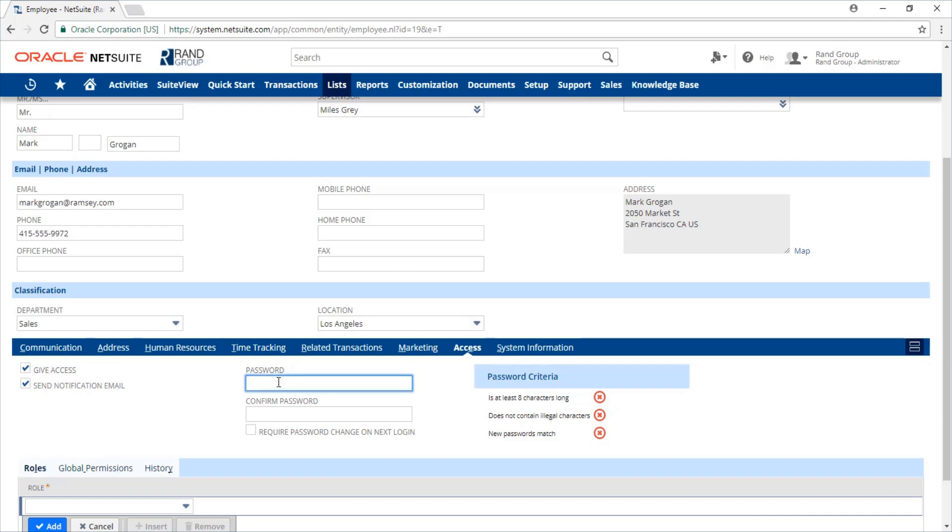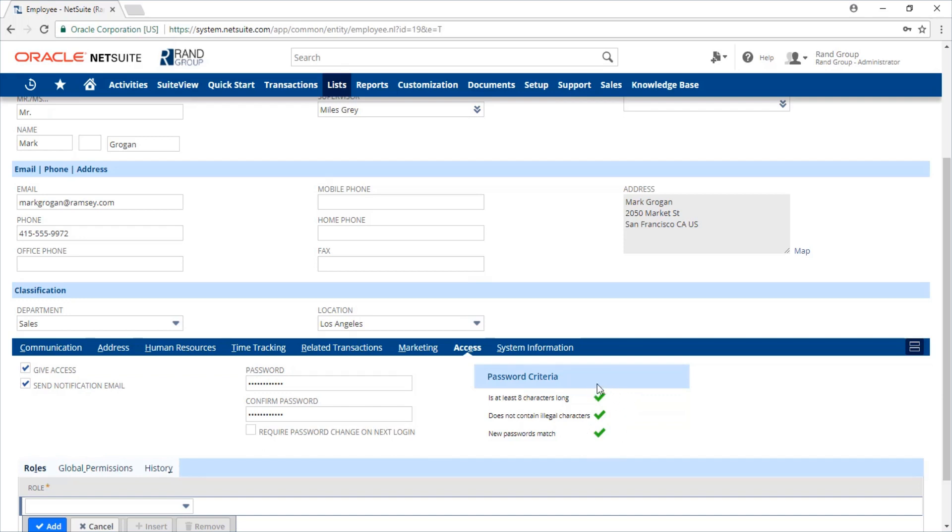We're going to enter a password and the same password in the confirm password box. After you've entered your password, you're going to want to make sure you have green check marks next to all of the password criteria listed.